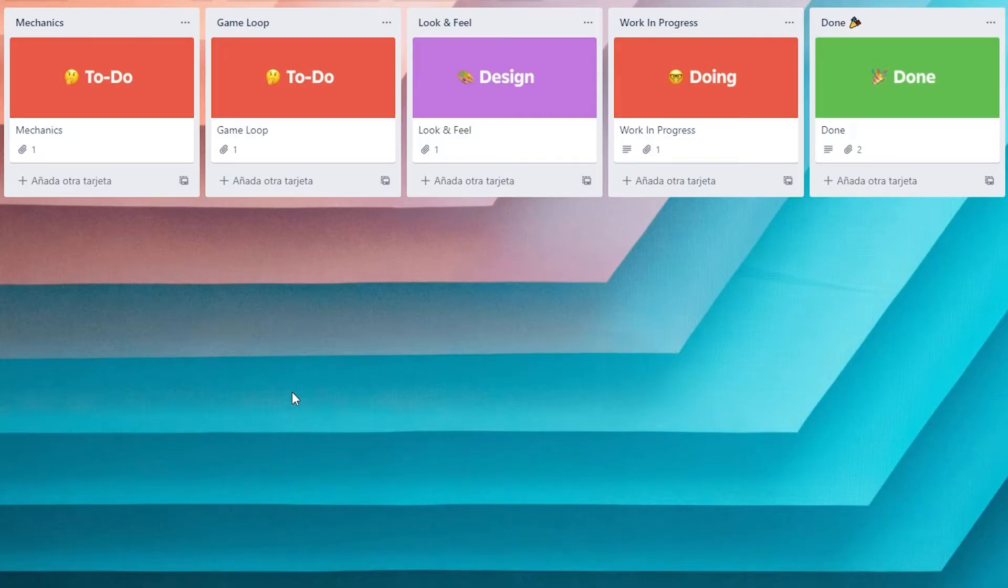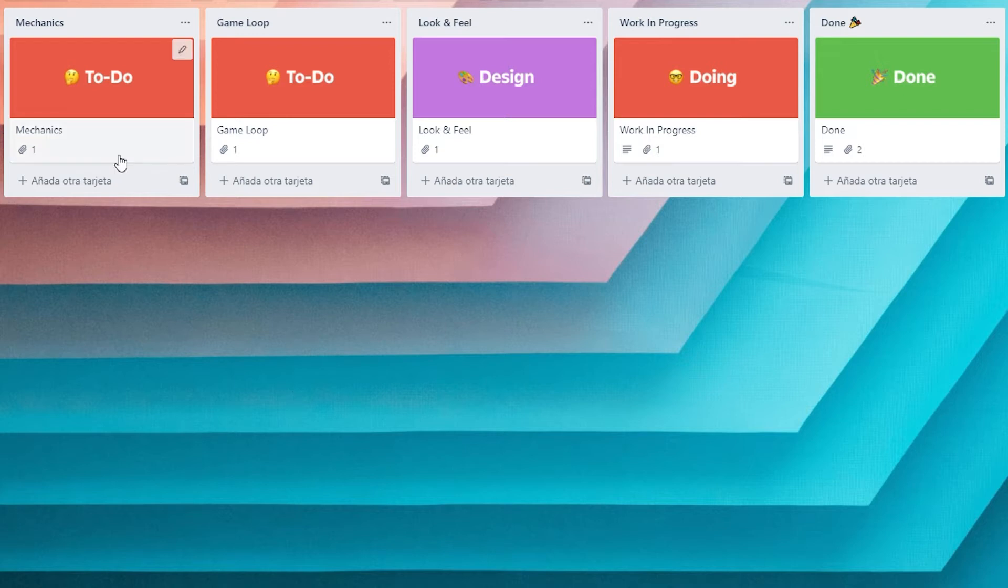I started by organizing the different tasks I would need to tackle for this project. I grouped features into three categories: basic mechanics, game loop, and look and feel. I will not necessarily work on them in this order, but it helps me to keep things organized.